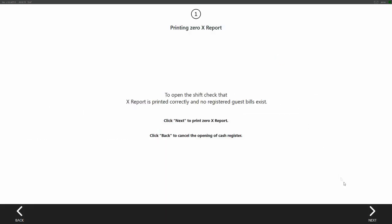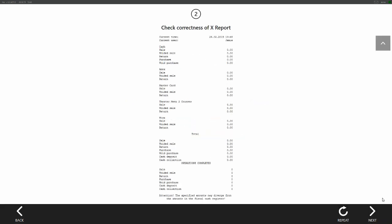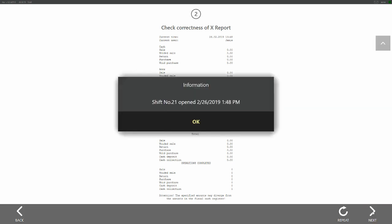This will open up the step 1 window, which will eventually result in printing a 0x report. For this, click next. On step 2, make sure the report is correct, that there are no printed receipts, and confirm this by clicking next.